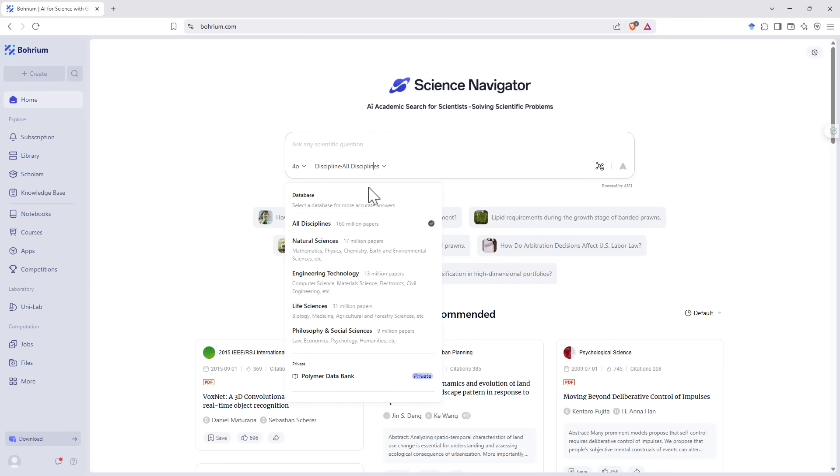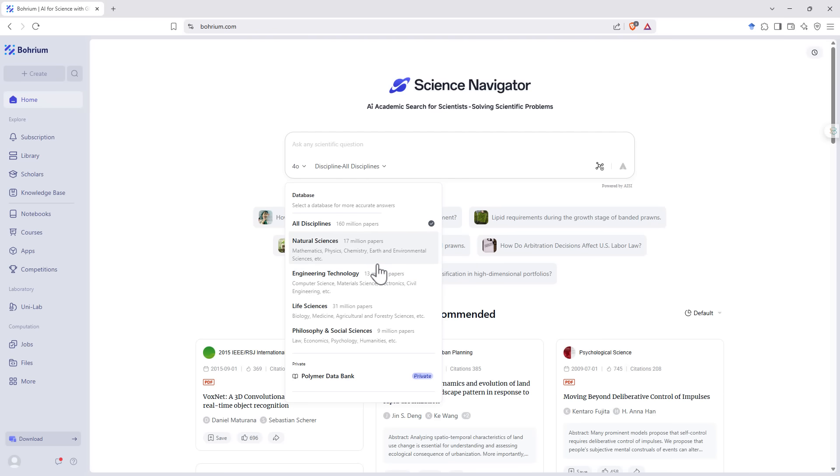We can niche down on different disciplines. So we can leave it open to all disciplines. It's going to search up to 160 million papers. Or if we want to try and narrow our search down a little bit, we can pick one of the domains and that will filter down to that particular domain.